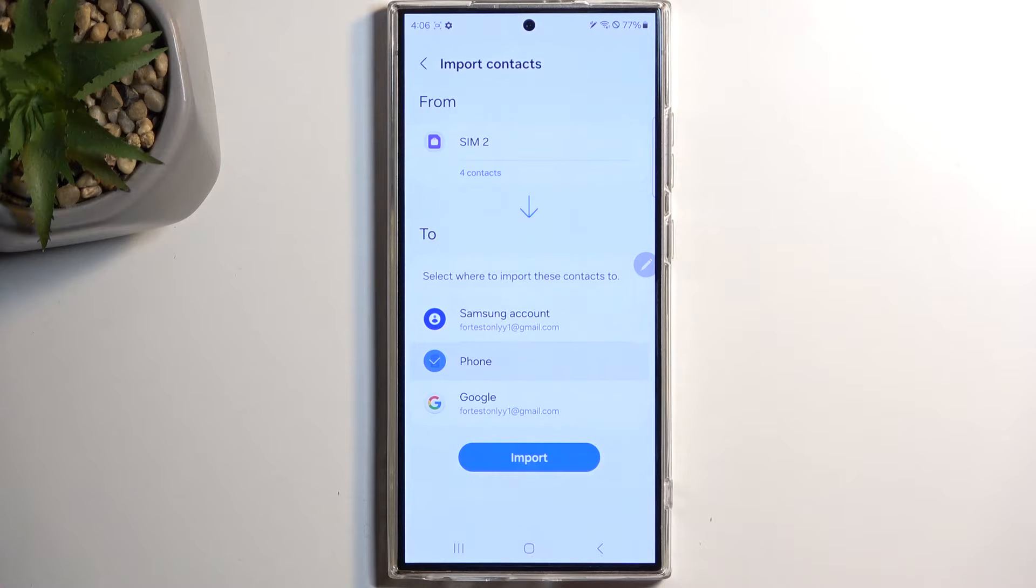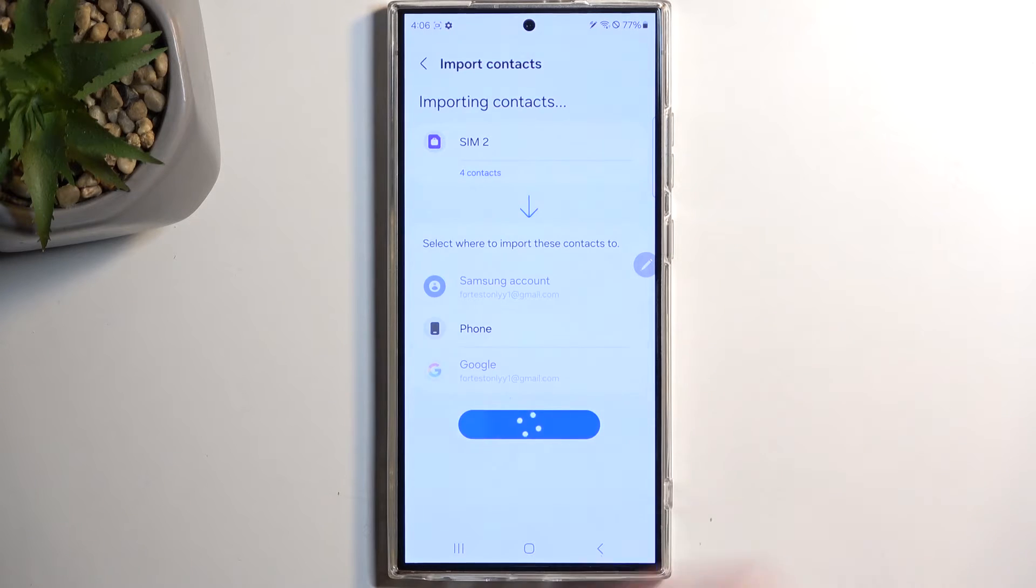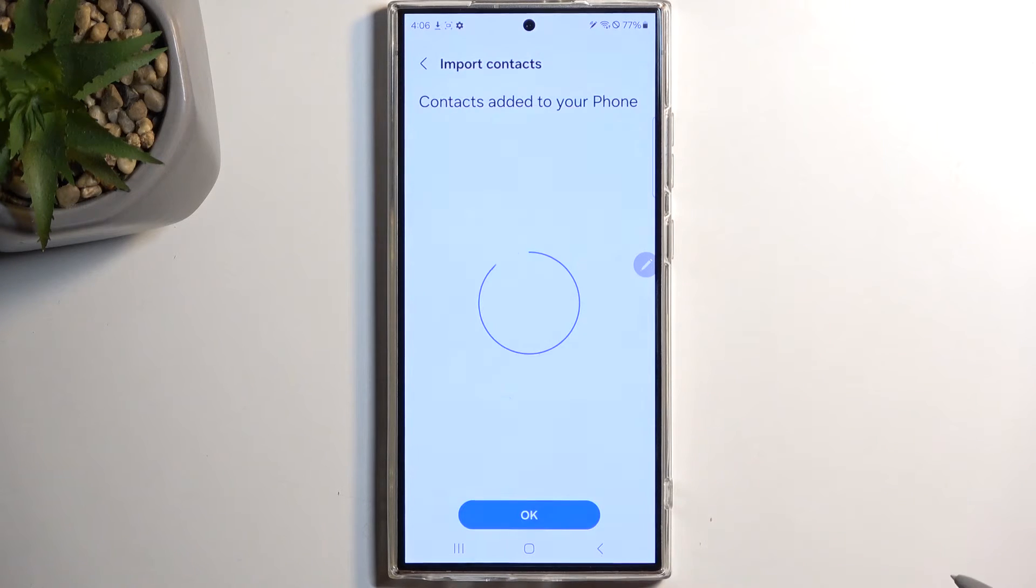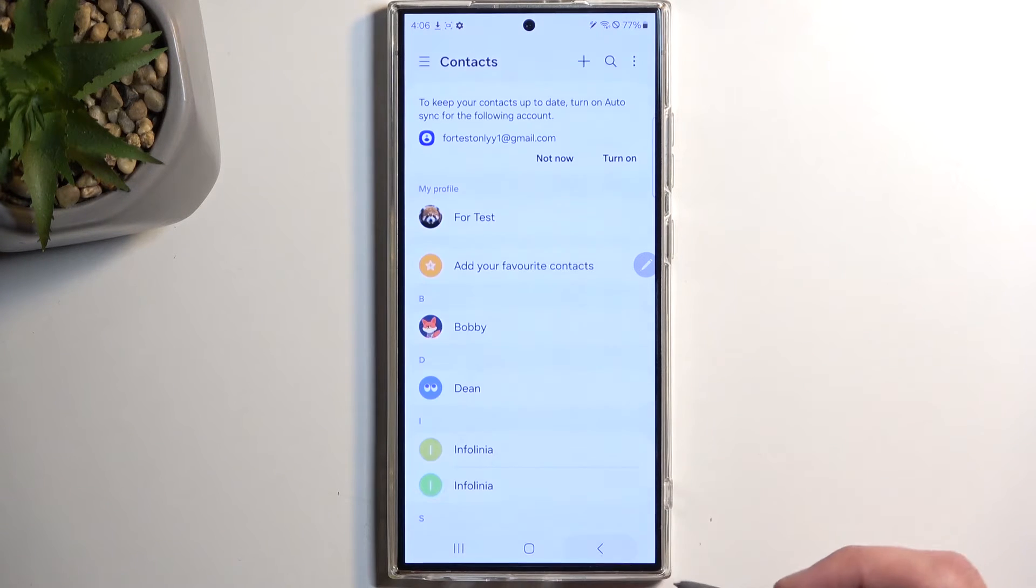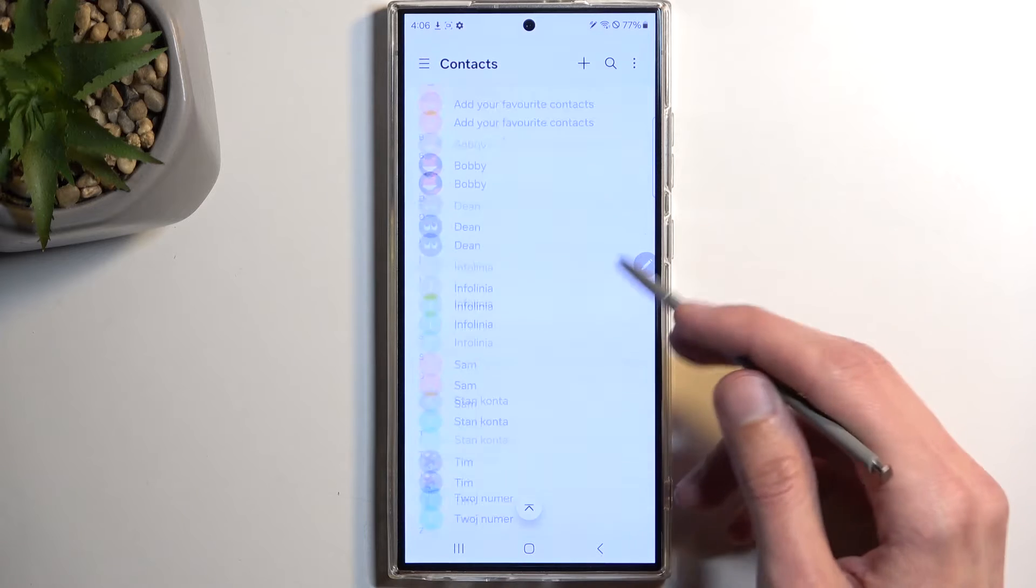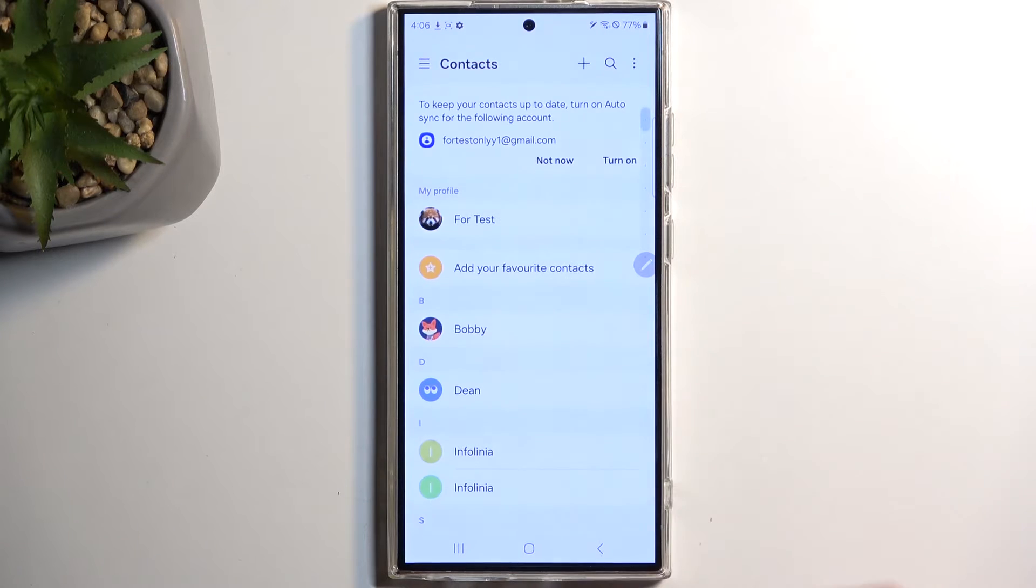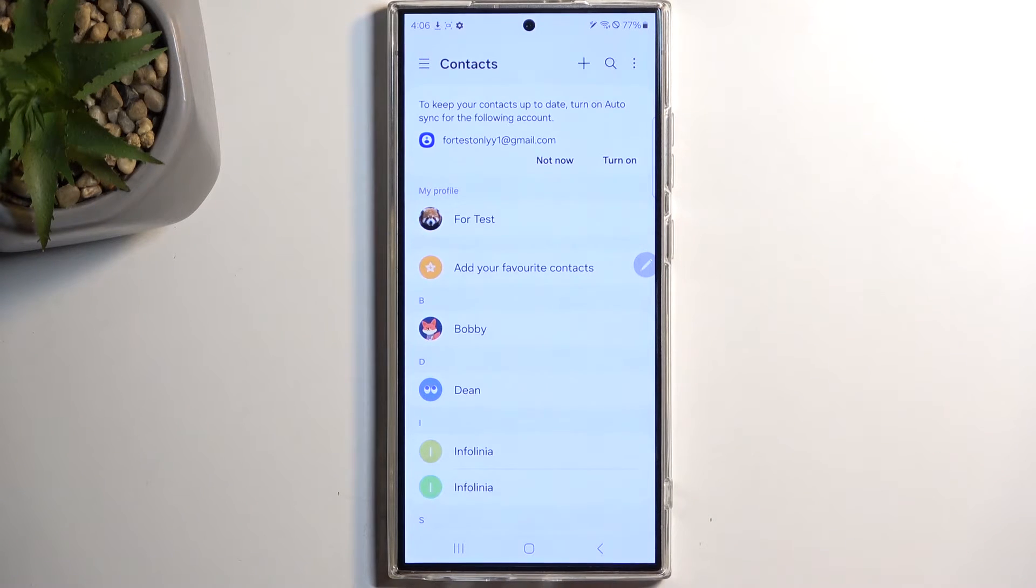I'm going to select the device and then click on Import. That's basically all you need to do. Once you have imported your contacts, they will automatically appear in here. Now, one more thing that I'm going to mention: